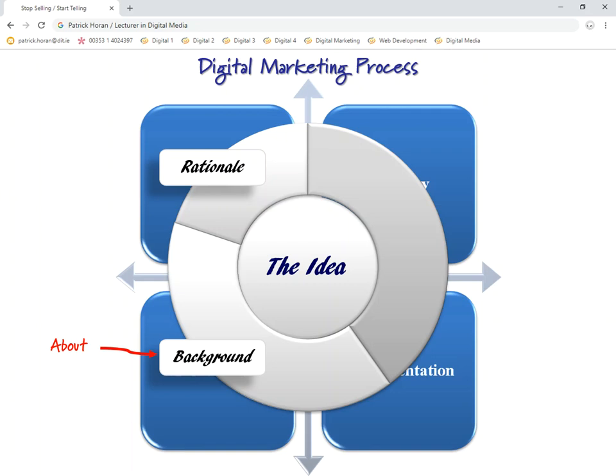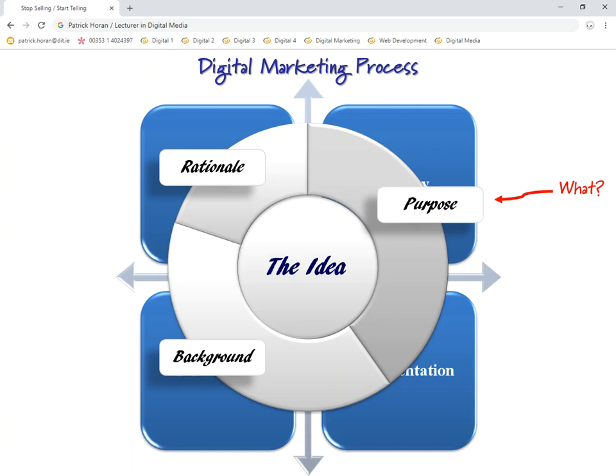Why are you creating a digital marketing campaign, and why now? The rationale should not be because someone told you to conduct a digital marketing campaign — it's why this, why are you picking this particular concept, why are you doing it, and why now? The third part is the purpose — what are you trying to achieve? What's your end goal, your aim?